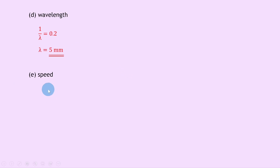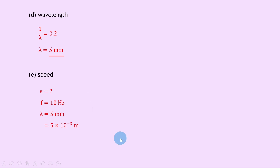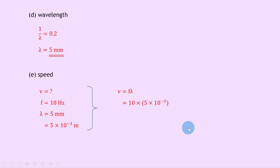For part e, calculate the speed. Now that we know the frequency and the wavelength, we can find the speed v. The frequency is 10 hertz and the wavelength lambda is 5 millimetres, which we rewrite as 5 times 10 to the minus 3 metres. Using v equals f lambda, substituting in the numbers gives 10 times 5 times 10 to the minus 3, which gives an answer of 0.05 metres per second.